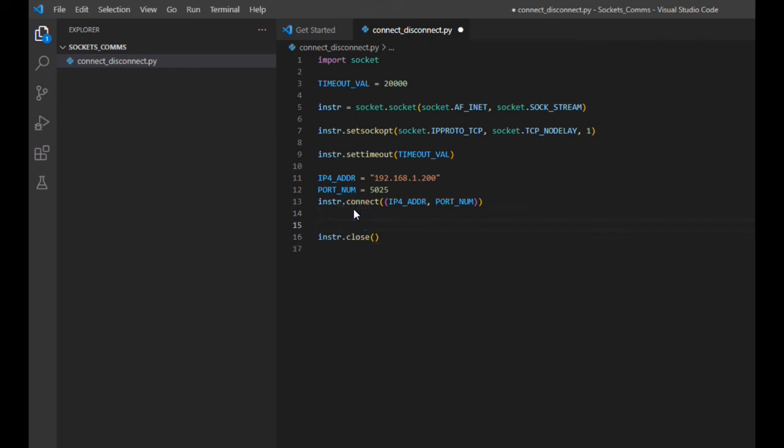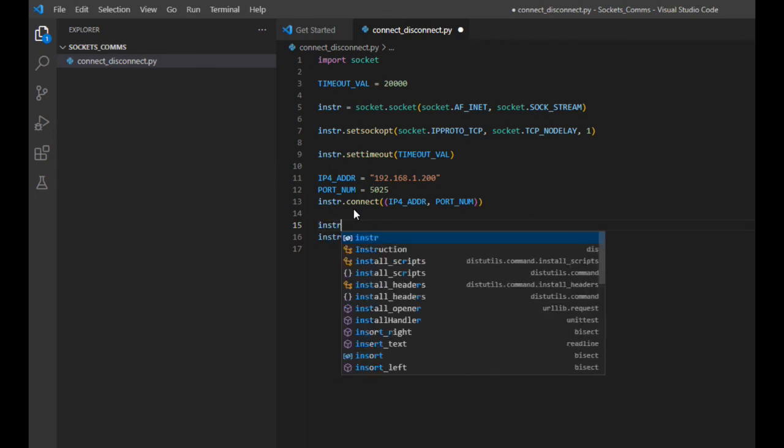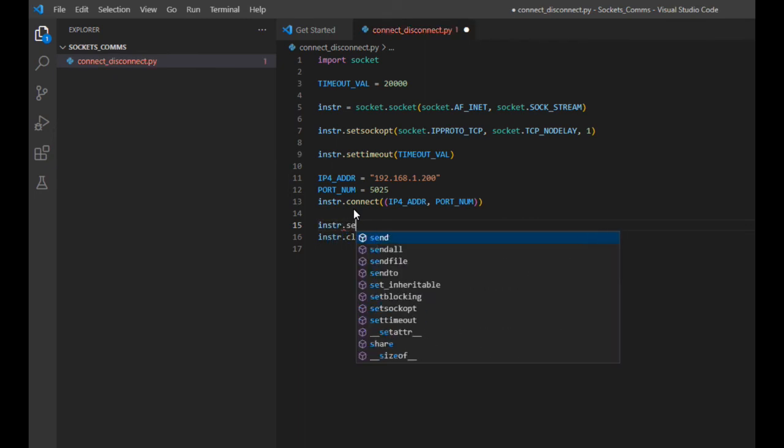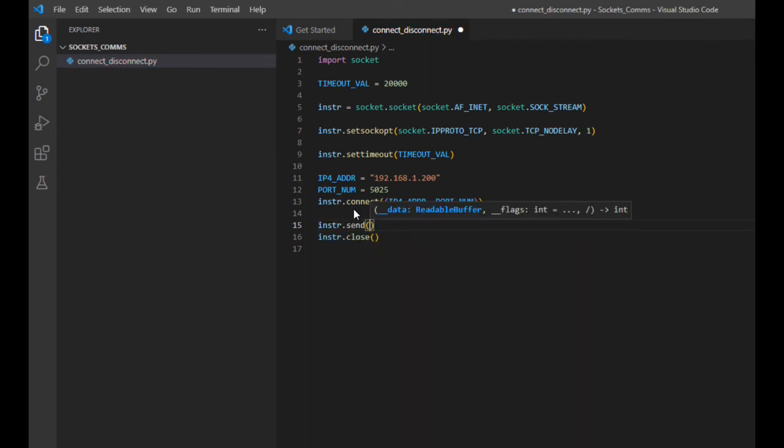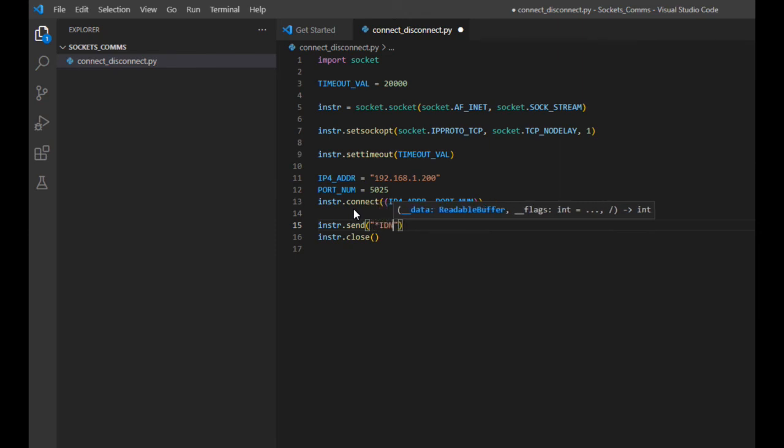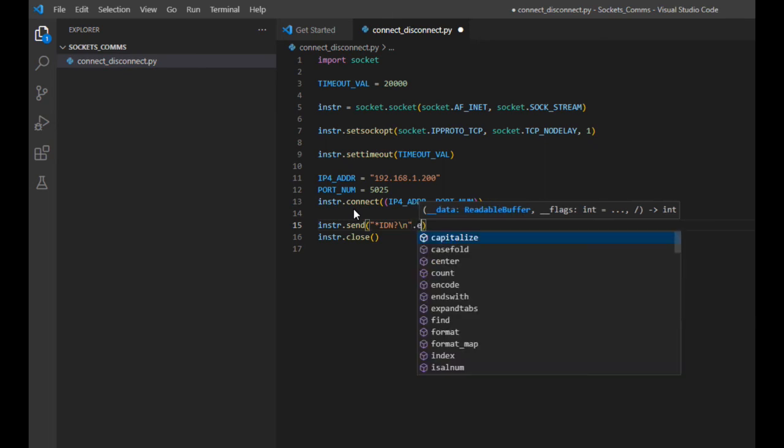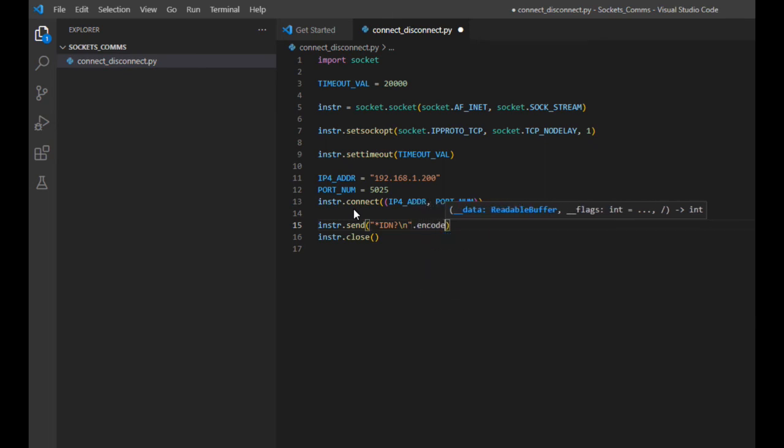Let's start by using the socket object's send method, passing in the very common ID query command terminated with a carriage return. To ensure the ASCII characters end up formatted such the instrument can understand them, we'll want to leverage the encode method. With no arguments passed, the data will be encoded in UTF-8 format by default.